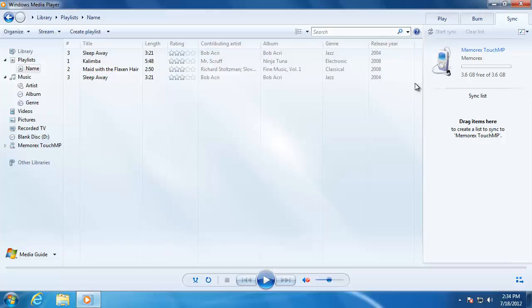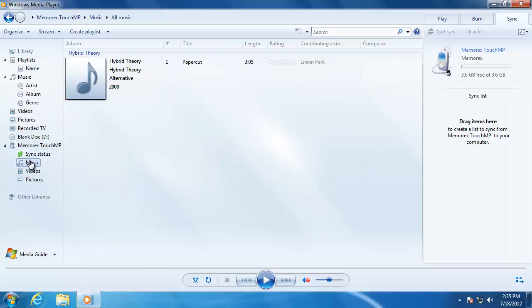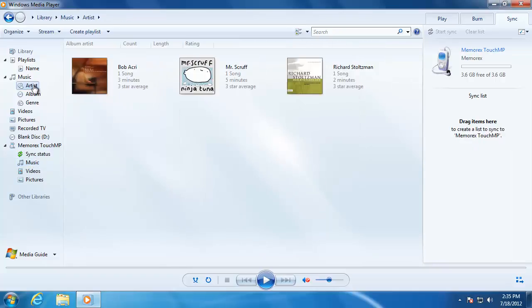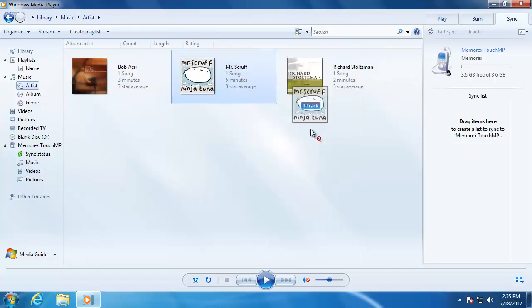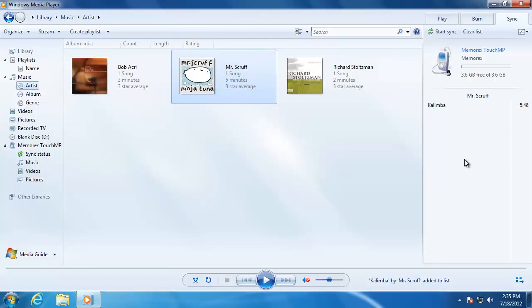The device will also show up on the left side. If I want to view the songs that are on the device, click the small arrow to the left and choose the Music folder. Add songs to the device the same way that you added songs to the CD. When you are done adding songs, click the Sync button at the top to save the music to the device.